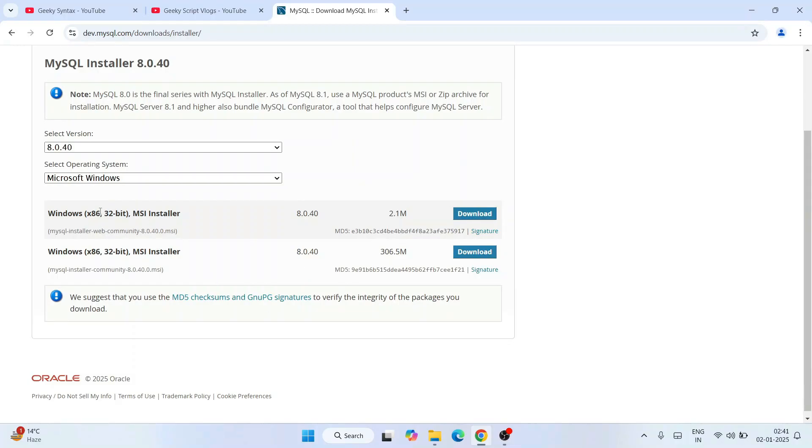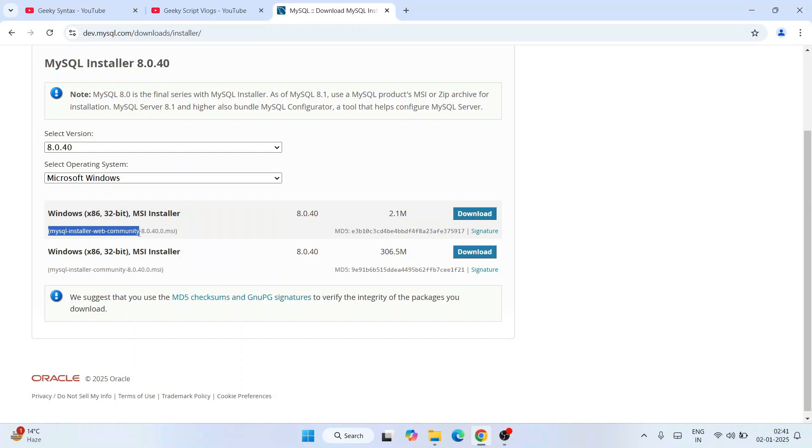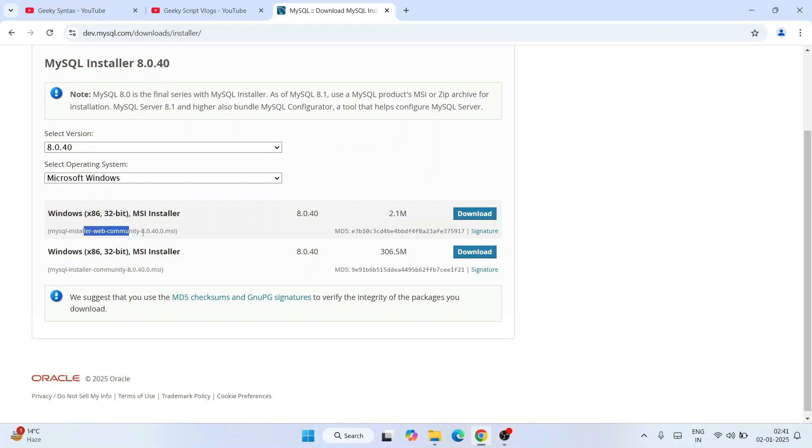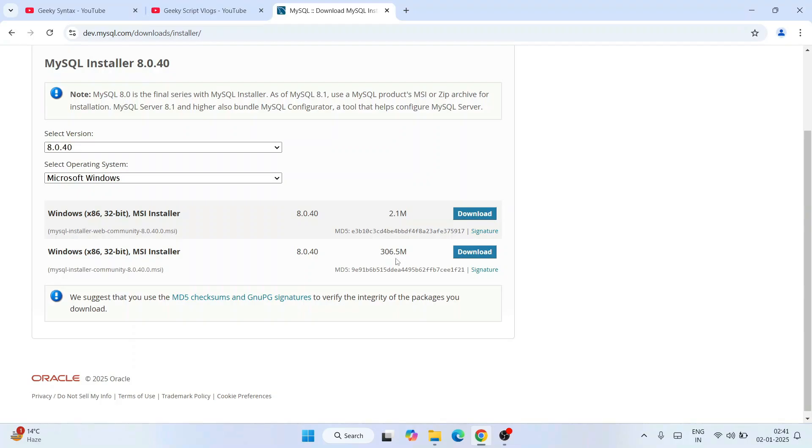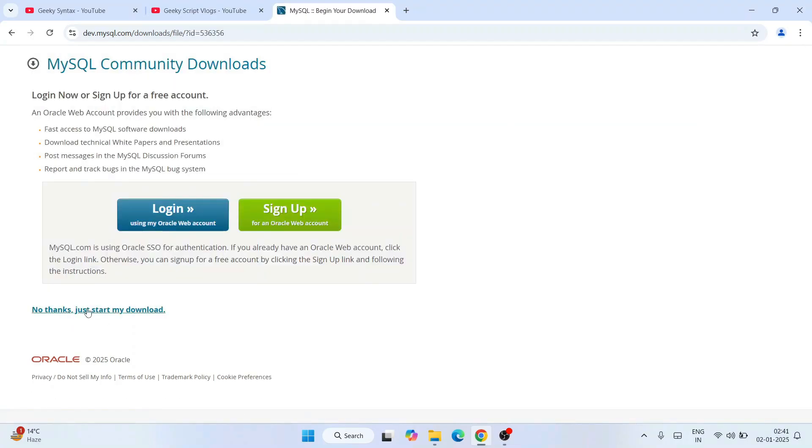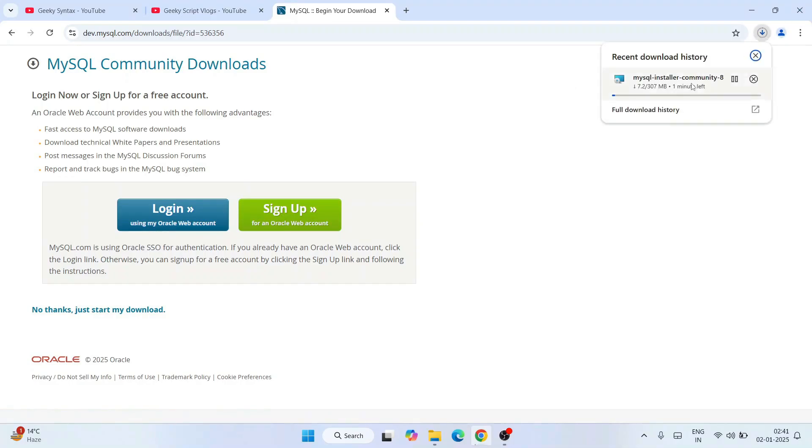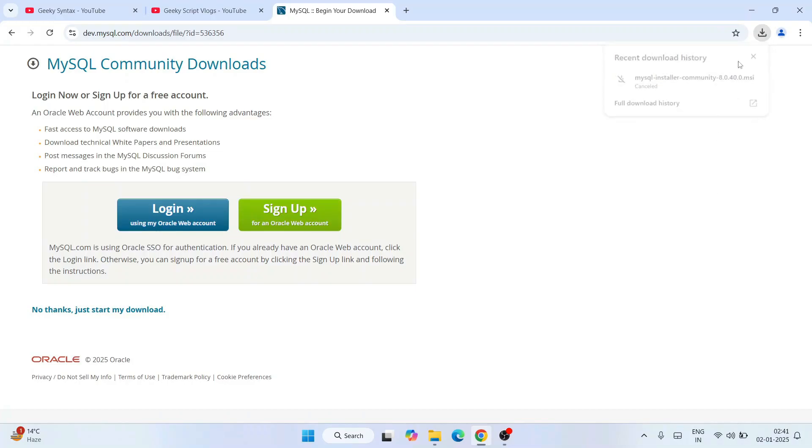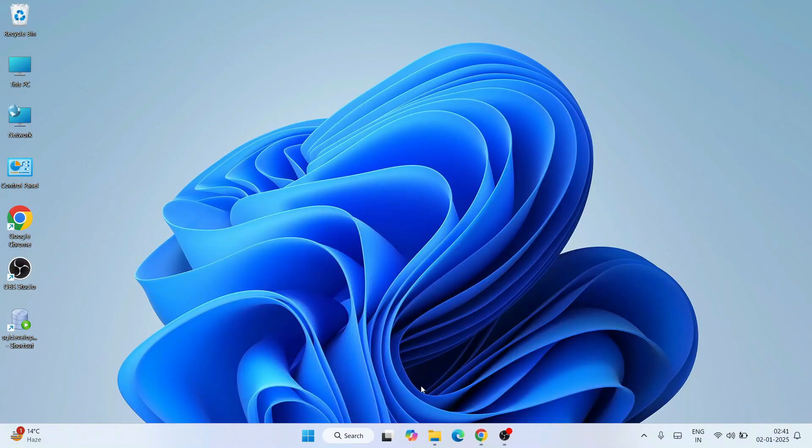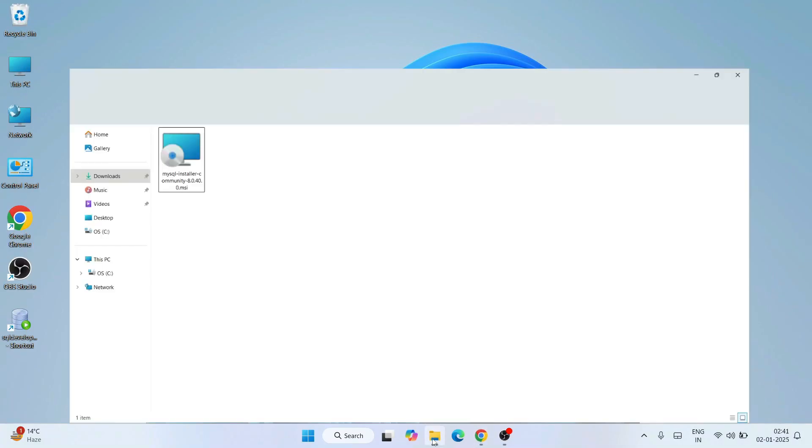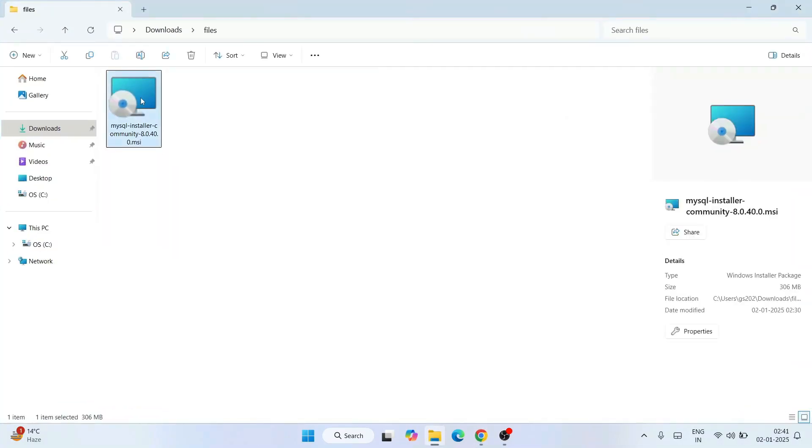So I'm going to download this latest version and I'm going to use Microsoft Windows as our operating system. Here you will see there are two variants, right? One is the MySQL Installer Web Community, another is MySQL Installer Community. Do not download the web community. Always download this one. So that file is a little bigger, 306 MB. Download this file. No thanks, just start my download. And you can see MySQL installer started downloading.